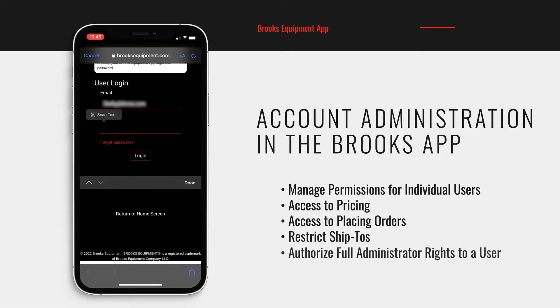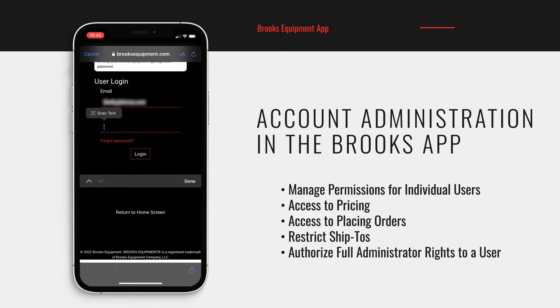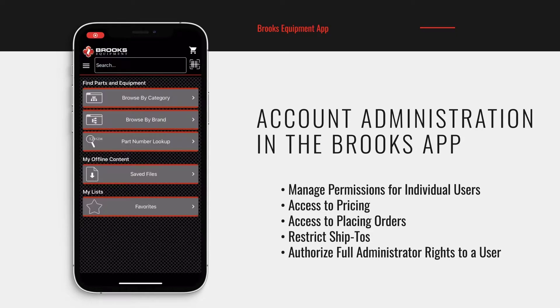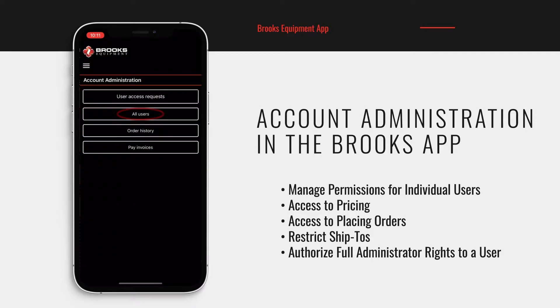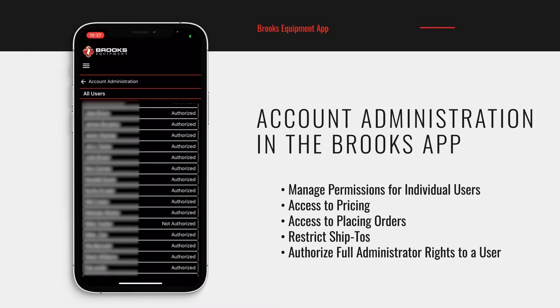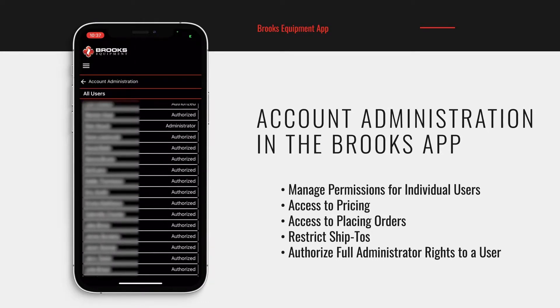First, log in to your Brooks app. Then, click the home icon and select account administration. Here, you will find a list of registered users who have requested access to the app under your account.